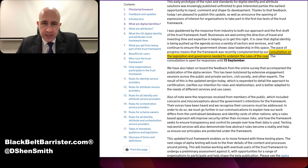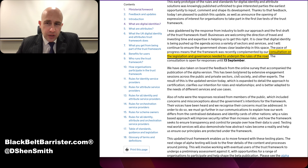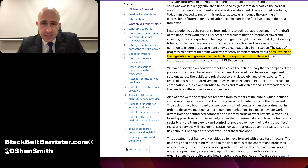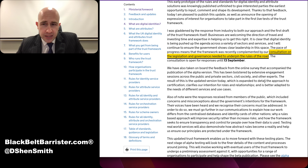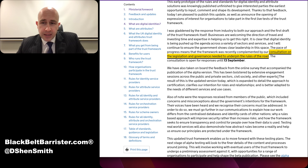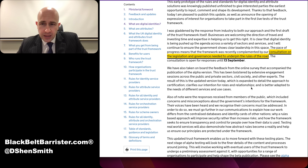It says here: we've taken on board the feedback from the online survey that accompanied the publication of the alpha version. This has been bolstered by extensive engagement sessions across the public and private sectors, civil society, and other experts — including data protection experts and people of that line of work.